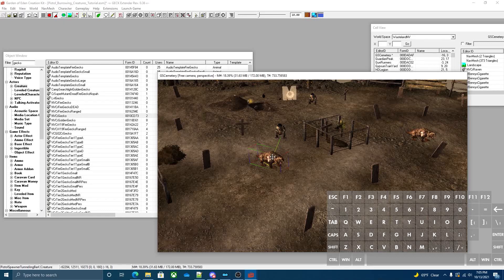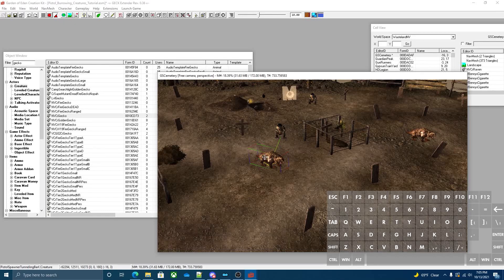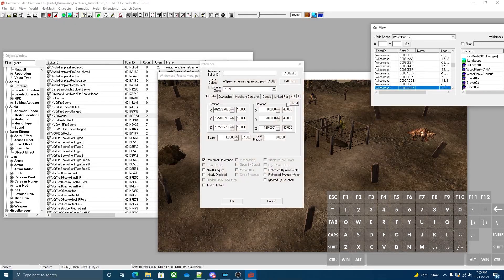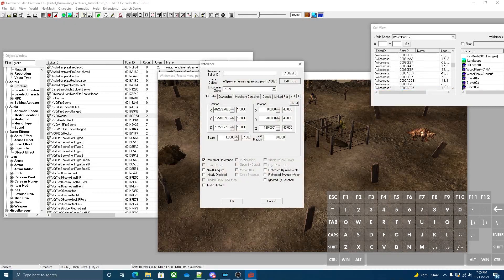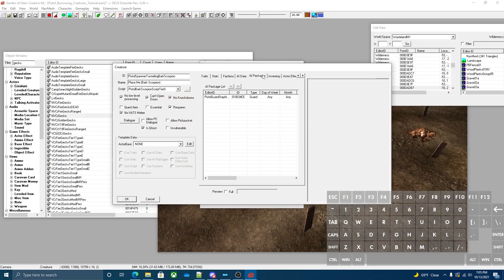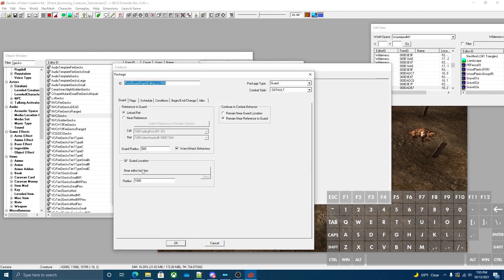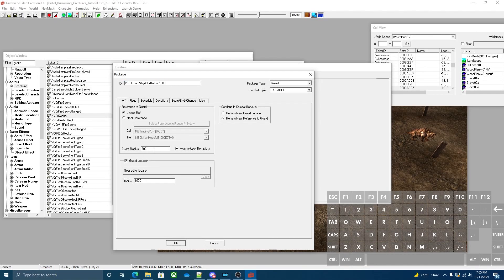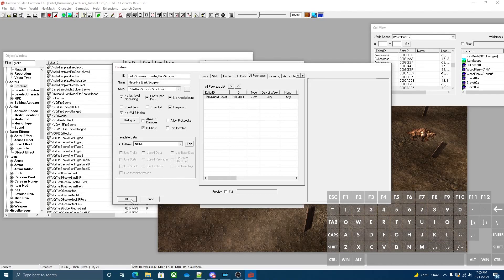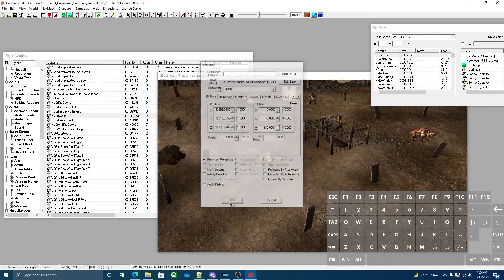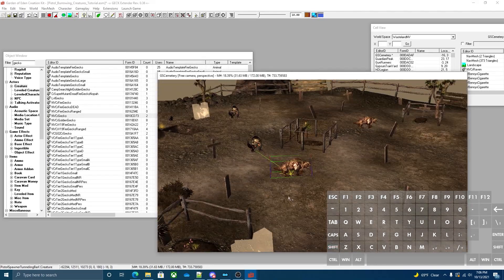If you want them to be stationary, you can go into their packages. If you go to AI packages, there's a custom package on them. You set the guard radius to zero to make it so they don't move around and they'll stay perfectly stationary.